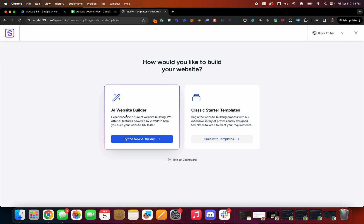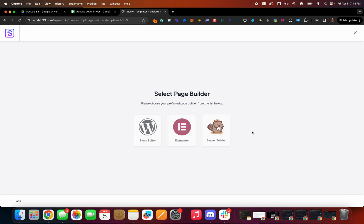And then that's gonna actually give you this builder here. We don't wanna use the AI one. This is new. I haven't really played with it. I like traditionally choosing the classic starter templates. So just build with templates.